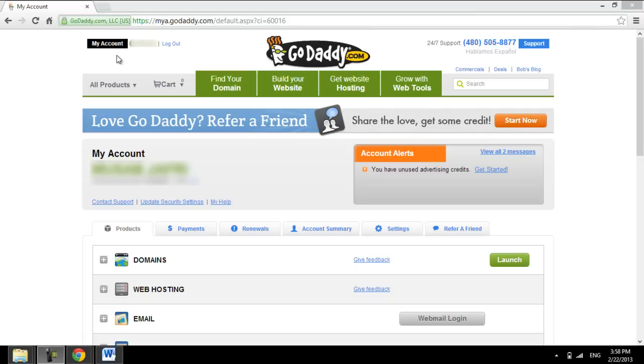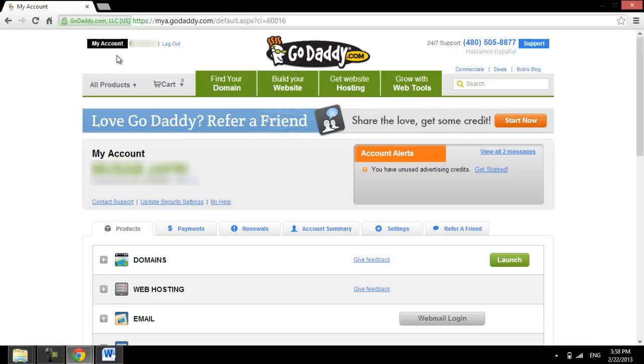First of all, you will have to access your GoDaddy account cPanel. In order to do that, go to GoDaddy.com and log into your account with your credentials.